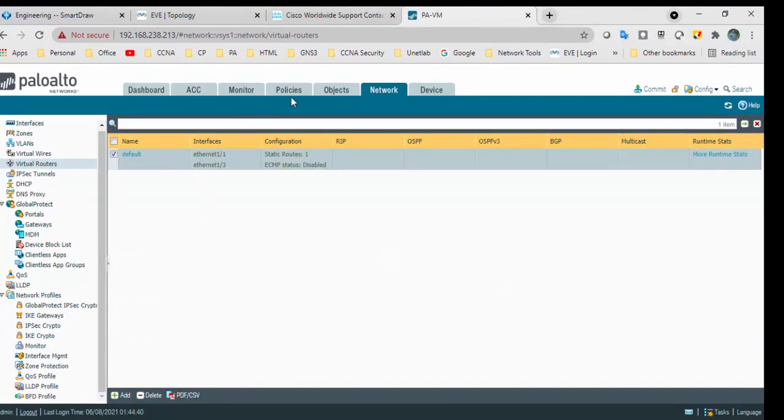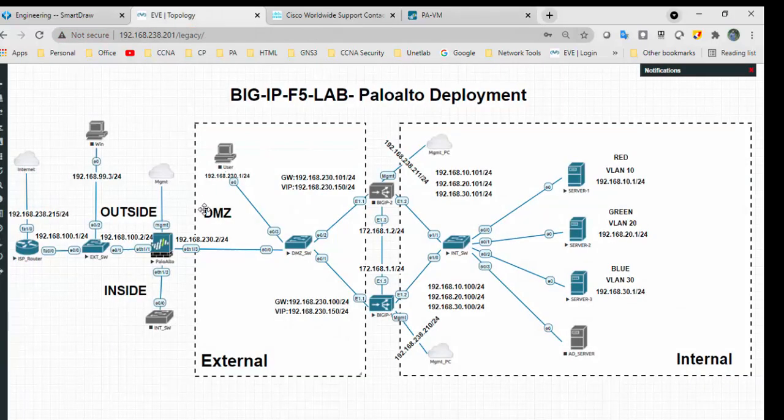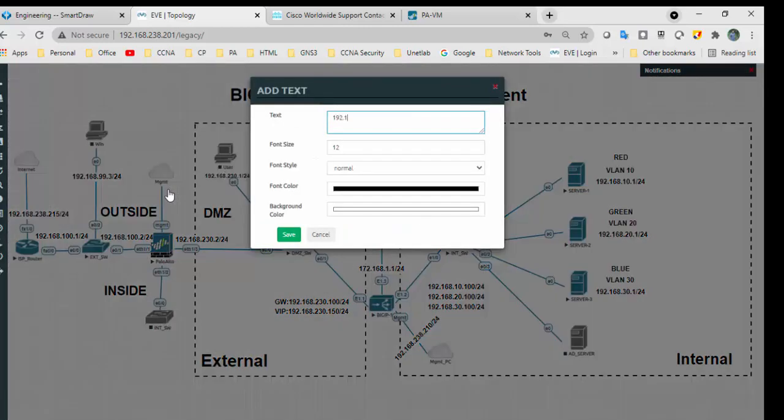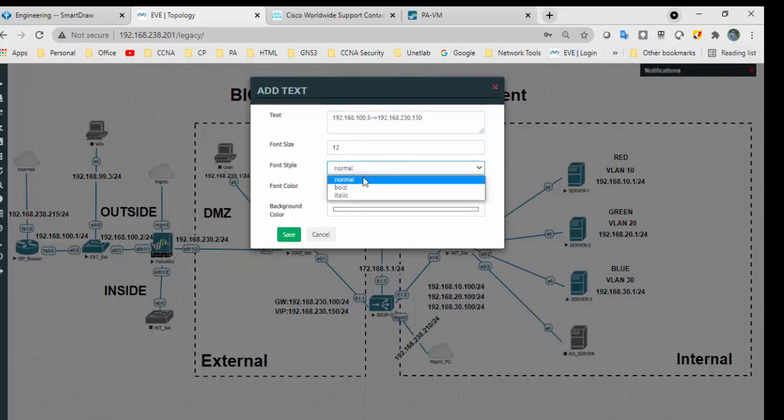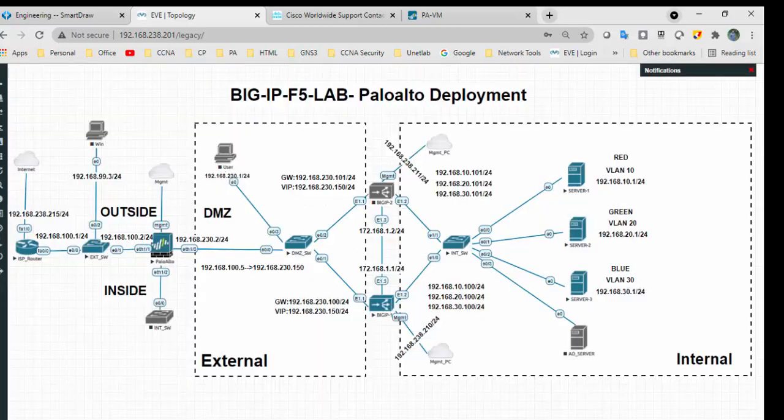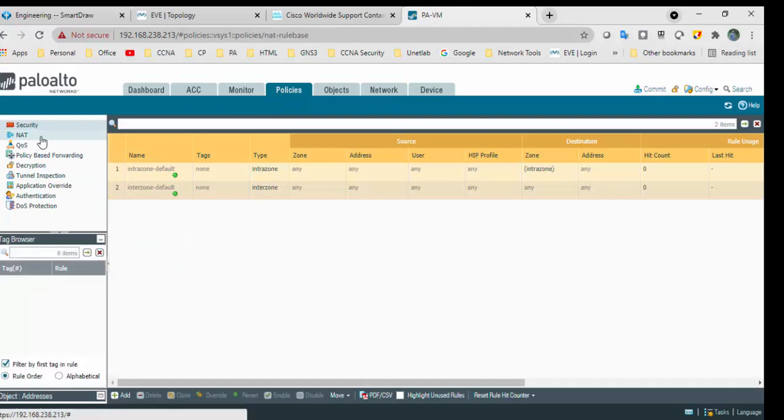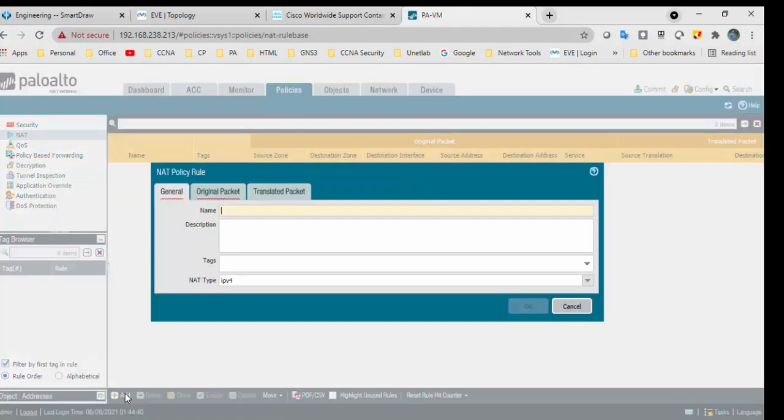100.2 will not be reachable because we have not committed the changes to Palo Alto. Go to policies. We need one NAT IP. 192.168.100.230.150 is my VIP of F5. Go to policies, I will do a NAT. I can mention web server NAT.